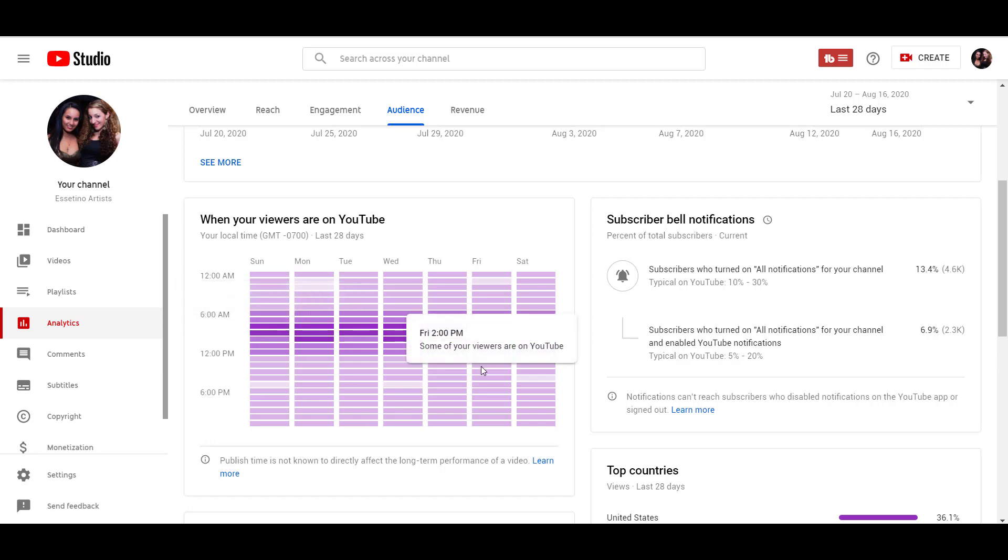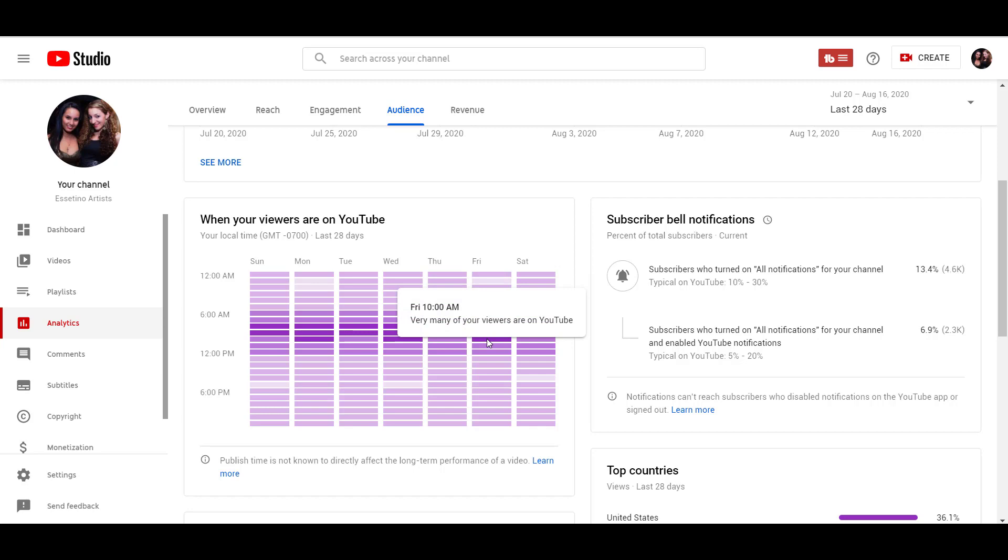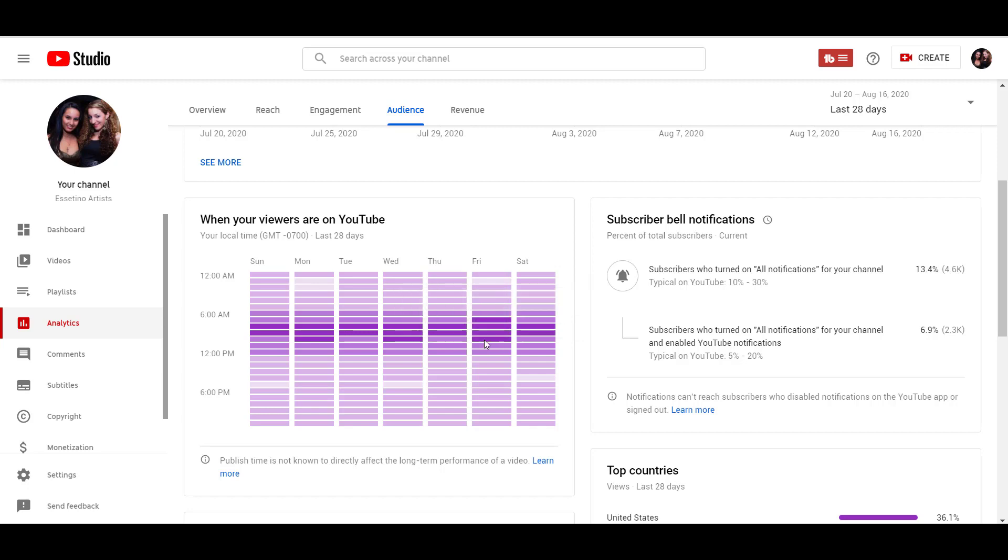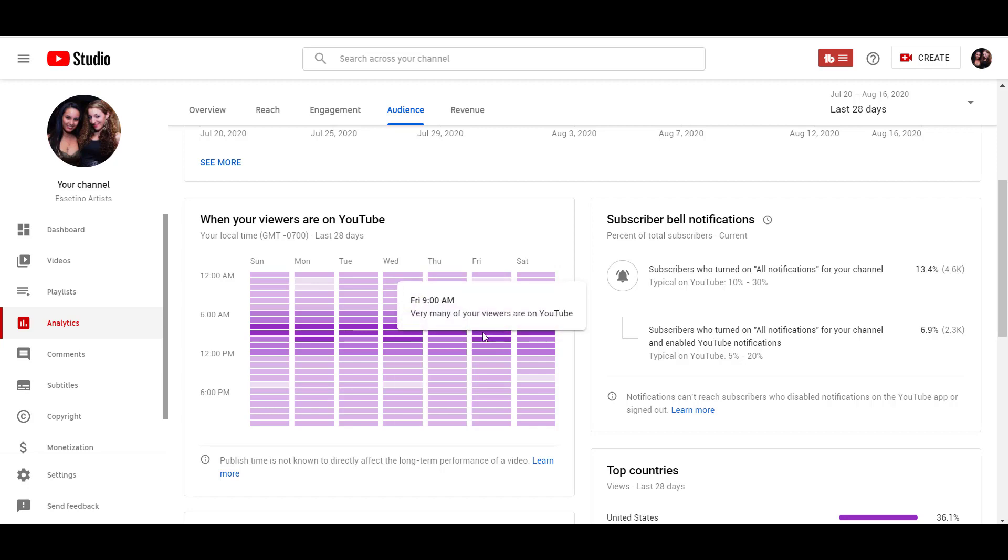And then if you go on to, let's say, a Friday, you can see that there are four of the dark purple, so from Friday at 7am to Friday at 10am. That's when a lot of our viewers are online. Now this is going to be different for every channel. It's not going to look the same.